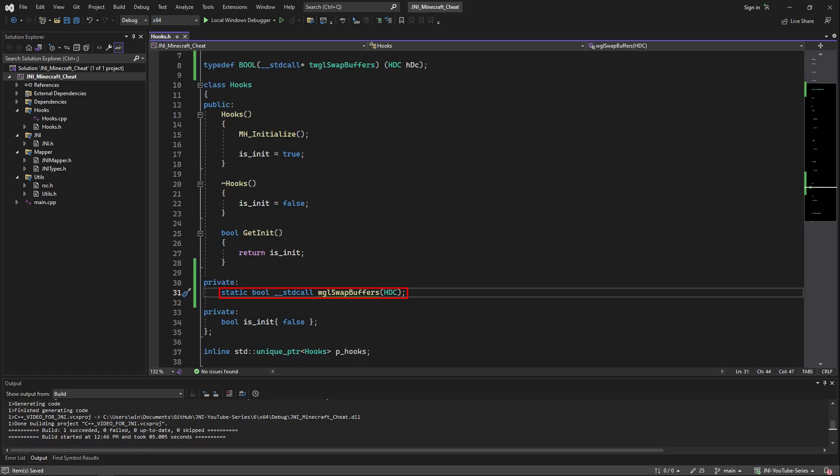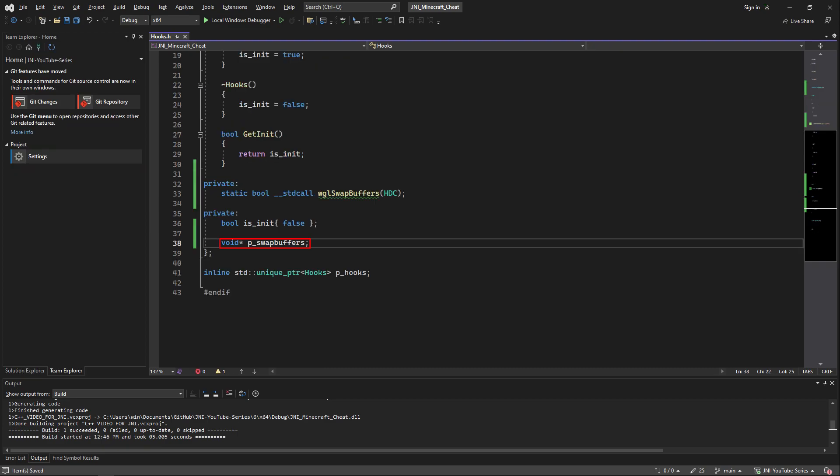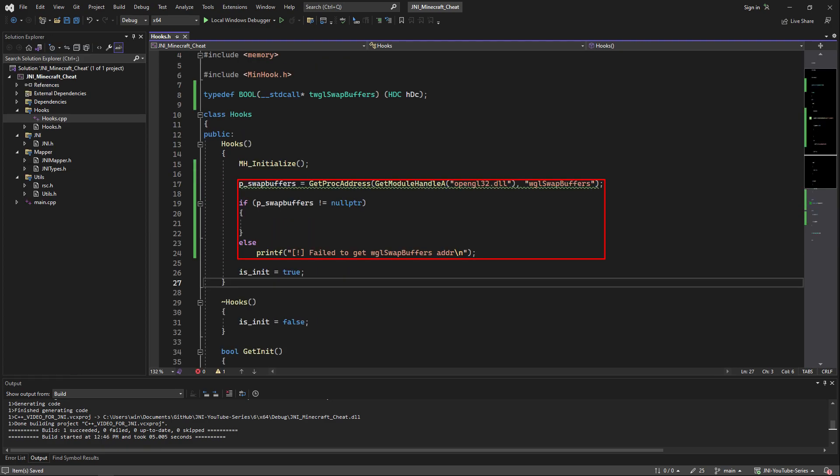Now let's create a static method under our hooks class called wgl swap buffers and create a void pointer named pswap buffers. Inside of our hooks constructor we are going to call get proc address. As a first argument we're going to pass it the result of get module handle opengl32.dll and as a second the export name of swap buffers. Now we're going to initialize the pswap buffers member with the result of this call and check if it's no pointer.